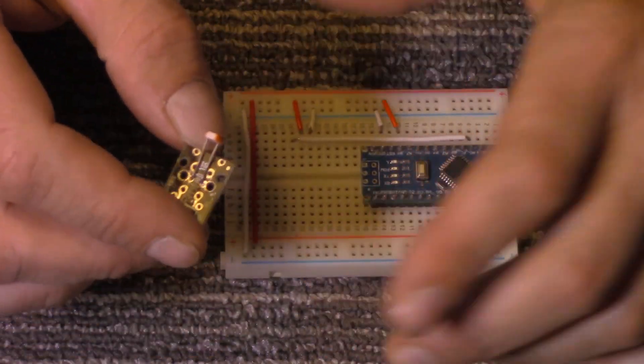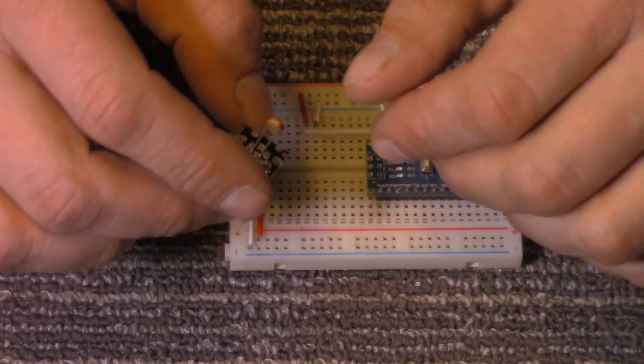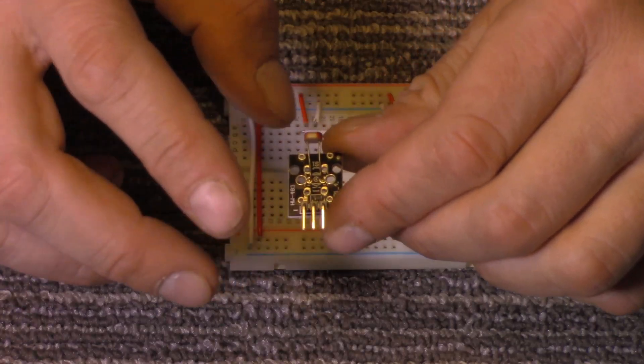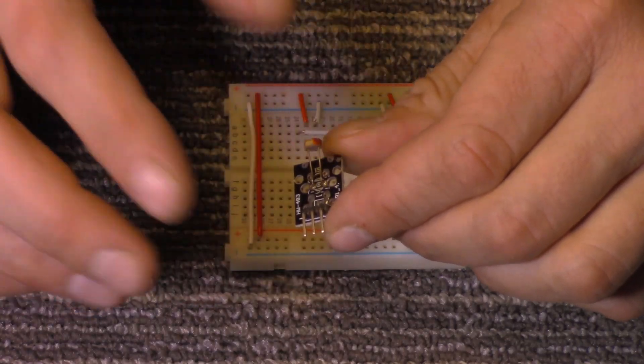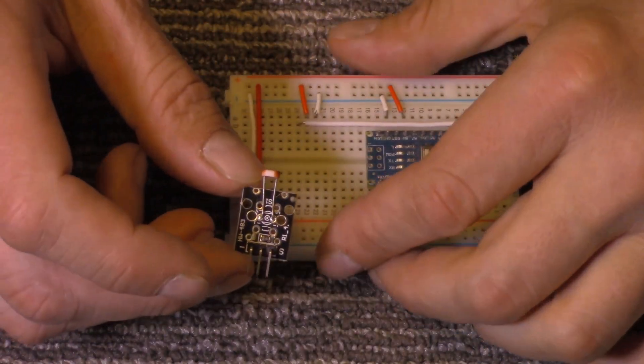It'll only take me a moment here to show you how to hook it up and then we'll go over to the computer and take a look at how we read this and how we can use this.